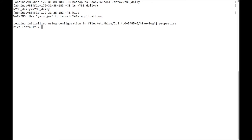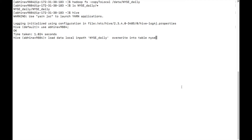Select your database. Run: LOAD DATA LOCAL INPATH NYSE_daily OVERWRITE INTO TABLE NYSE. This command will load NYSE_daily data into the NYSE table in Hive. The OVERWRITE keyword deletes the contents of the table if it already exists and replaces it with the files specified in the file path. Press enter.